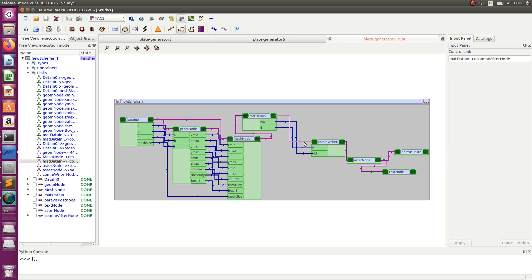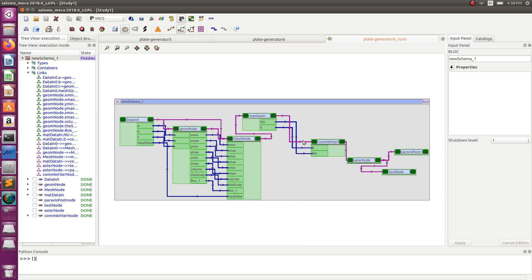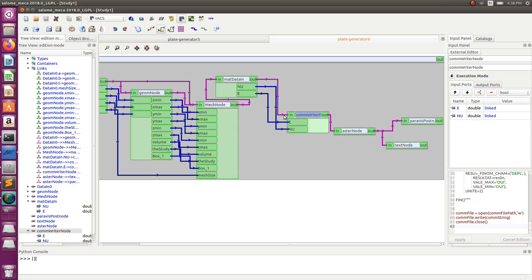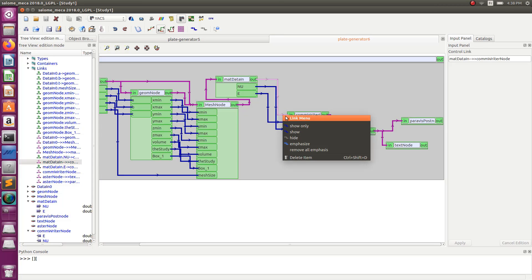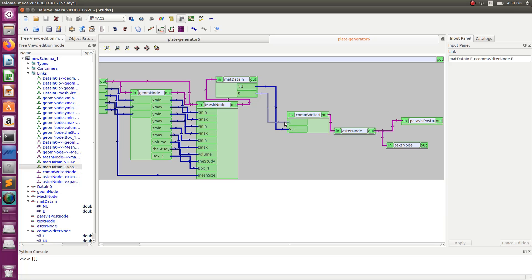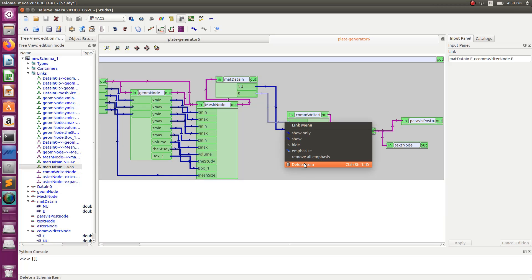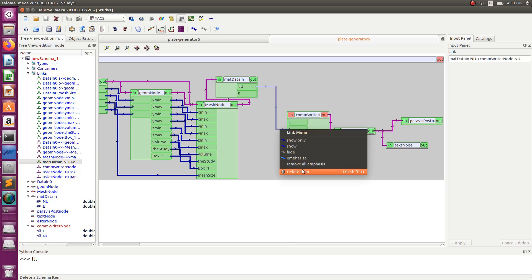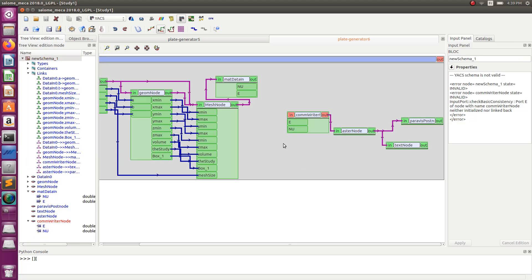So the first thing to do is to unlink this. So make sure you're not in edit mode, so if you are just close edit mode and delete the links that are created here. So you just click on the links and delete them. You should have something like this right now.